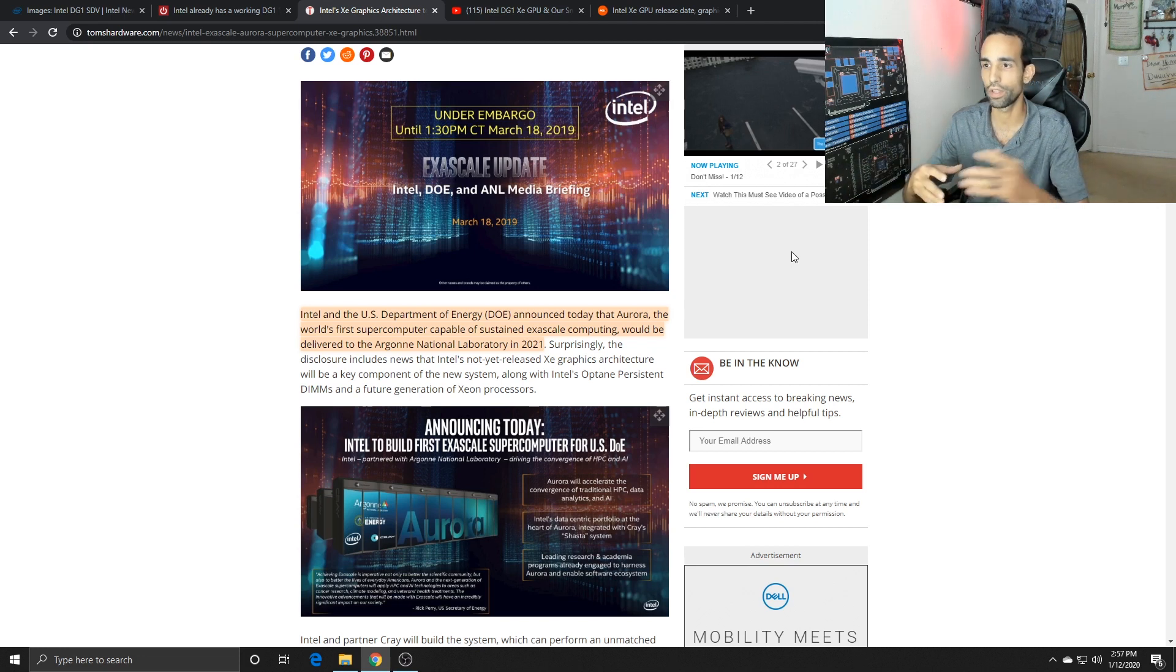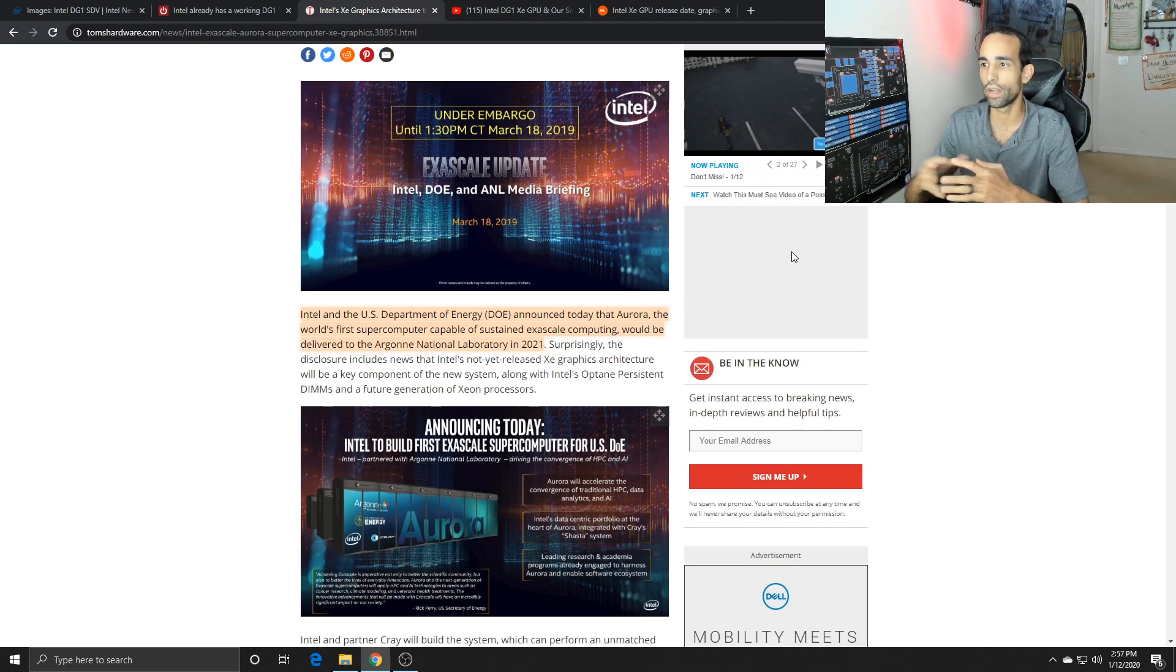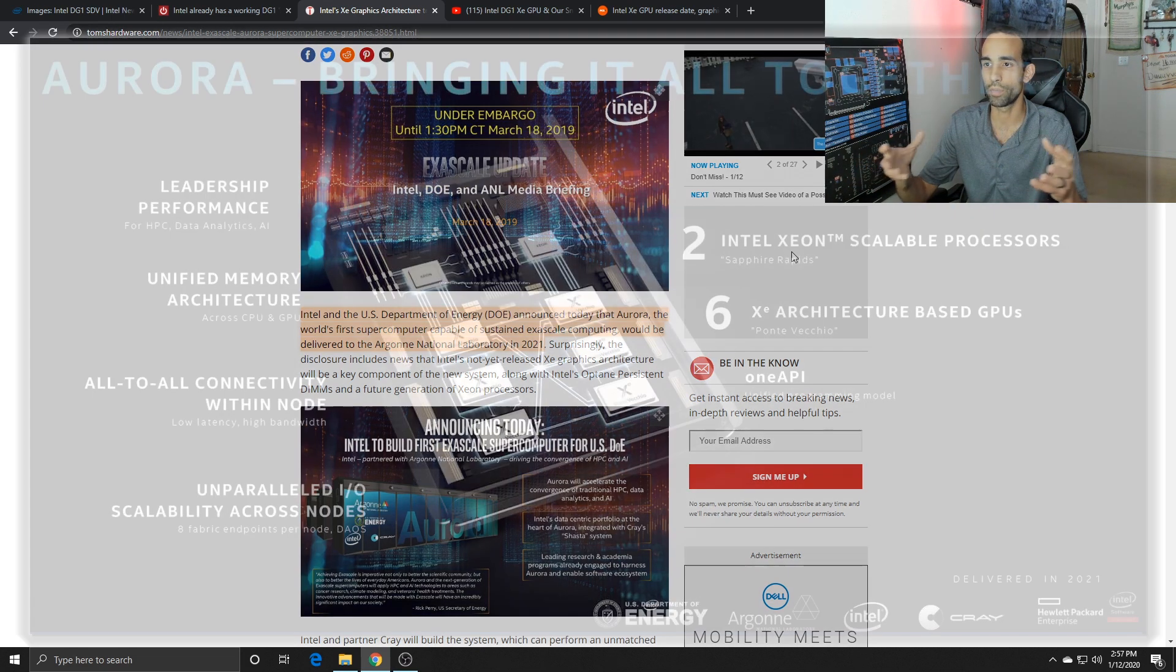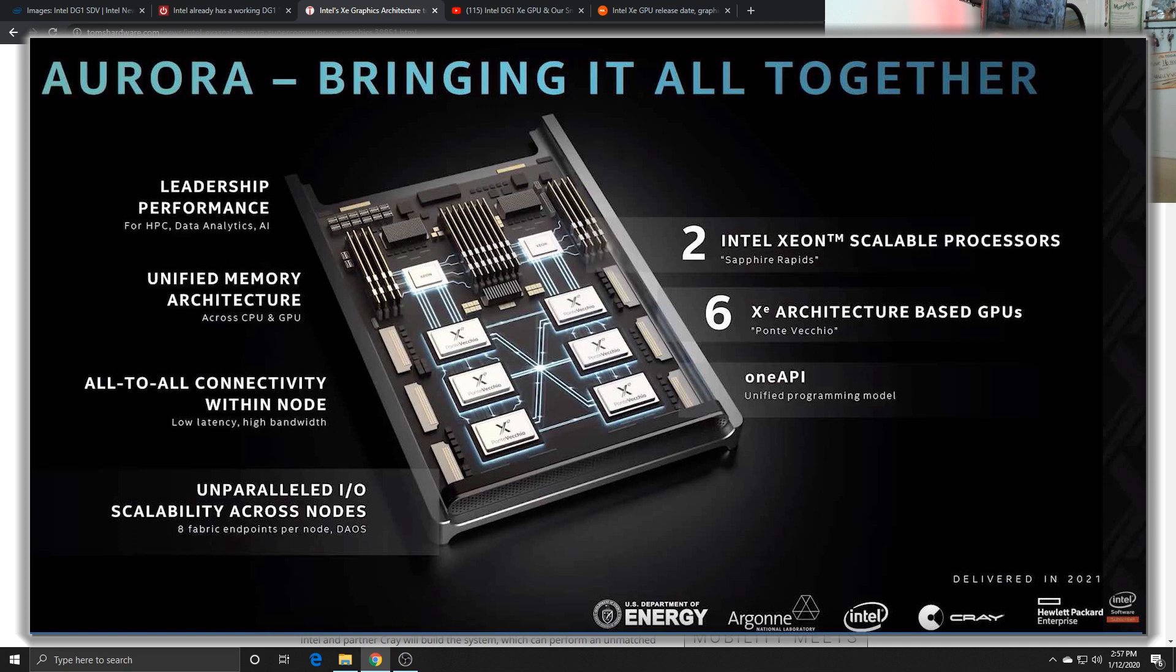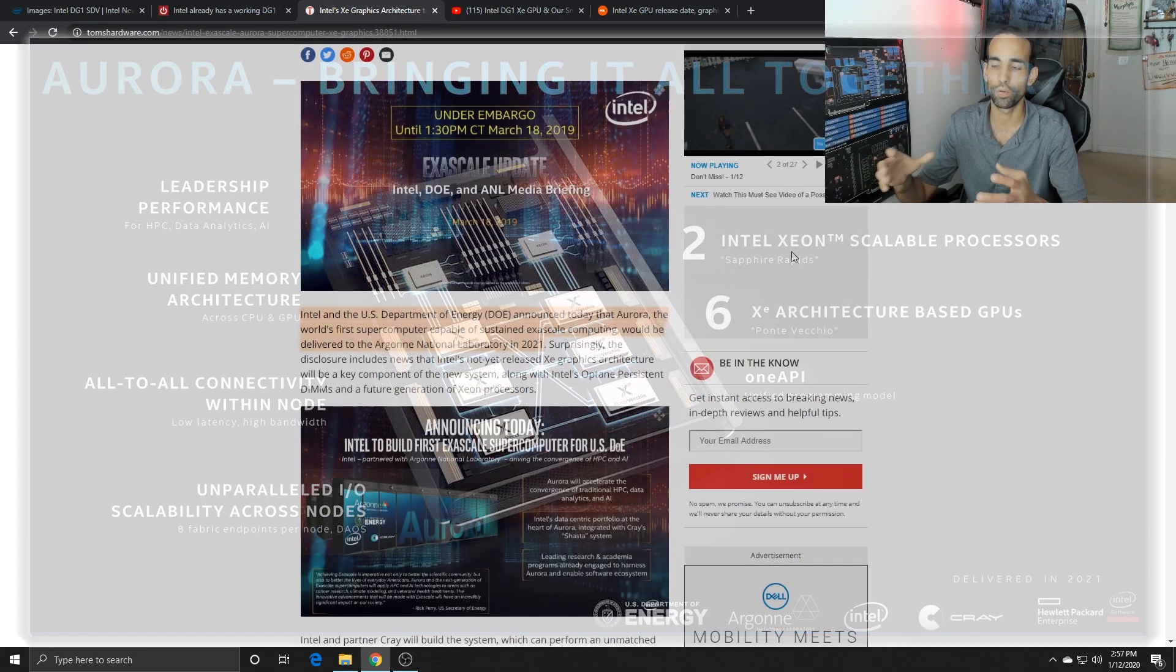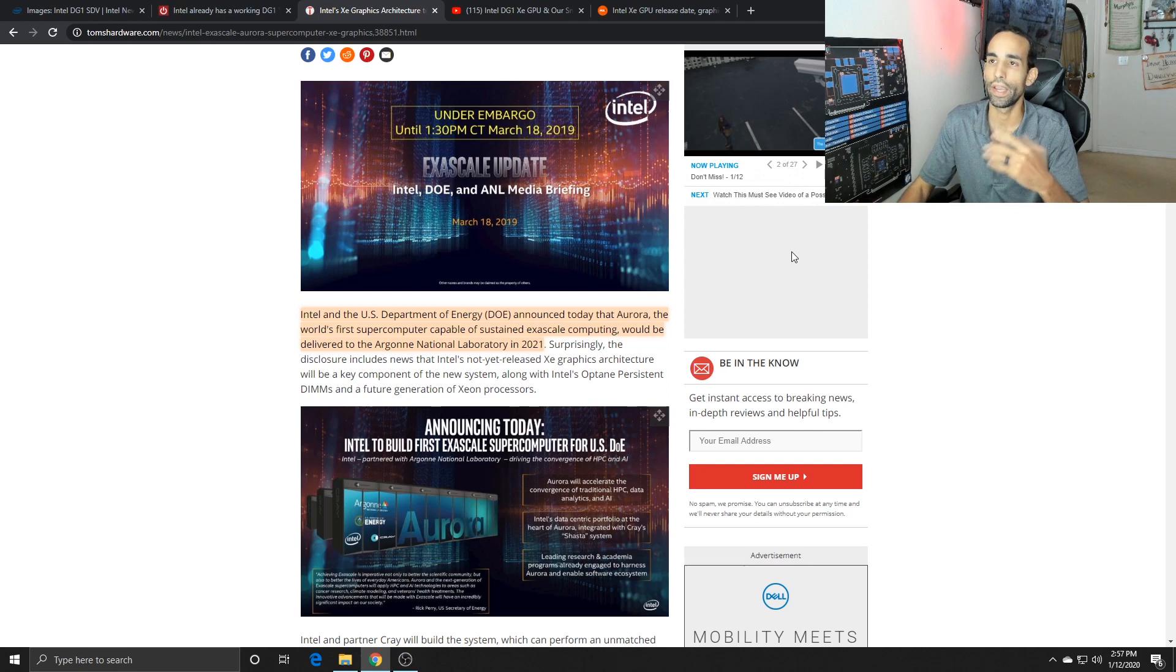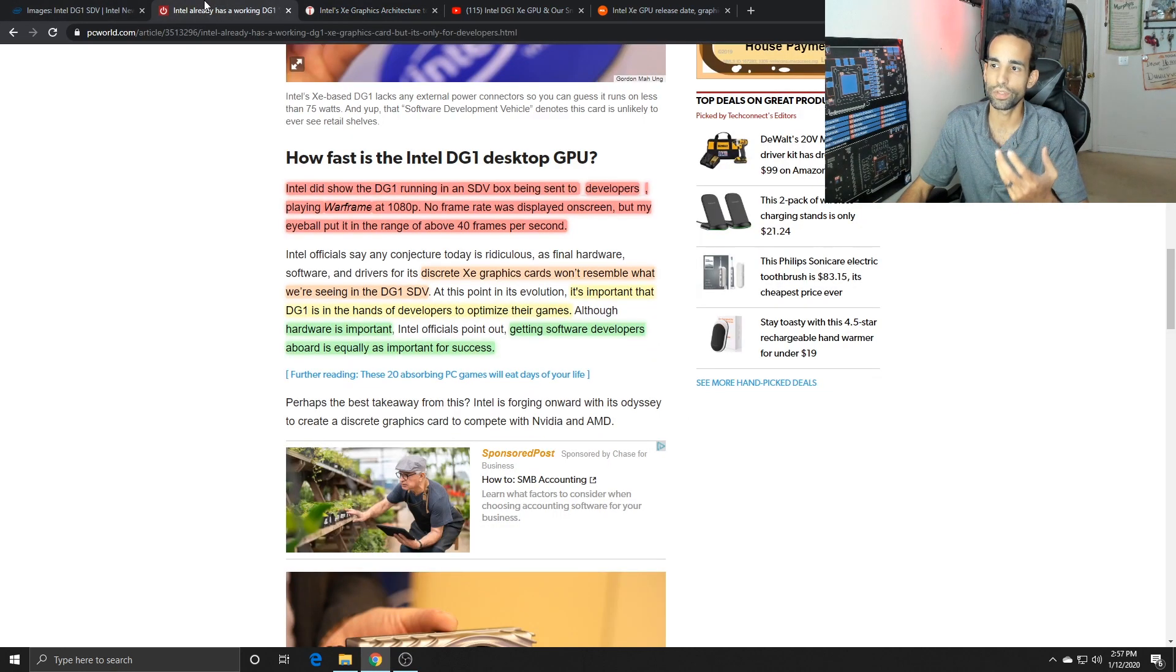Just recently they're working with the US Department of Energy that announced Aurora, which is going to be the world's first supercomputer capable of sustained exascale computing. They're expecting that to be delivered around 2021.